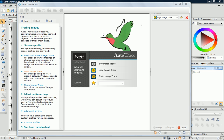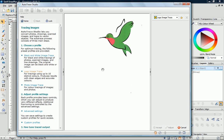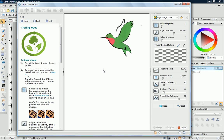Auto Trace has three tracing options, which are optimized to give different results. As I want to trace a logo, I'll choose the Logo Image Trace.